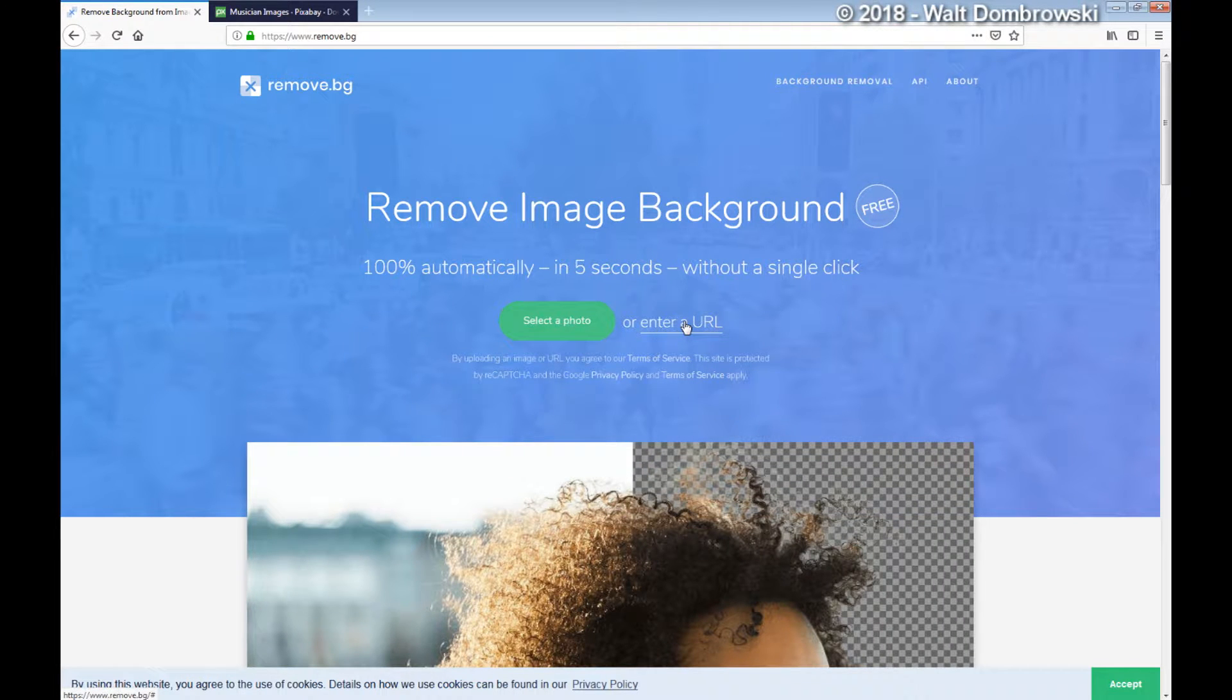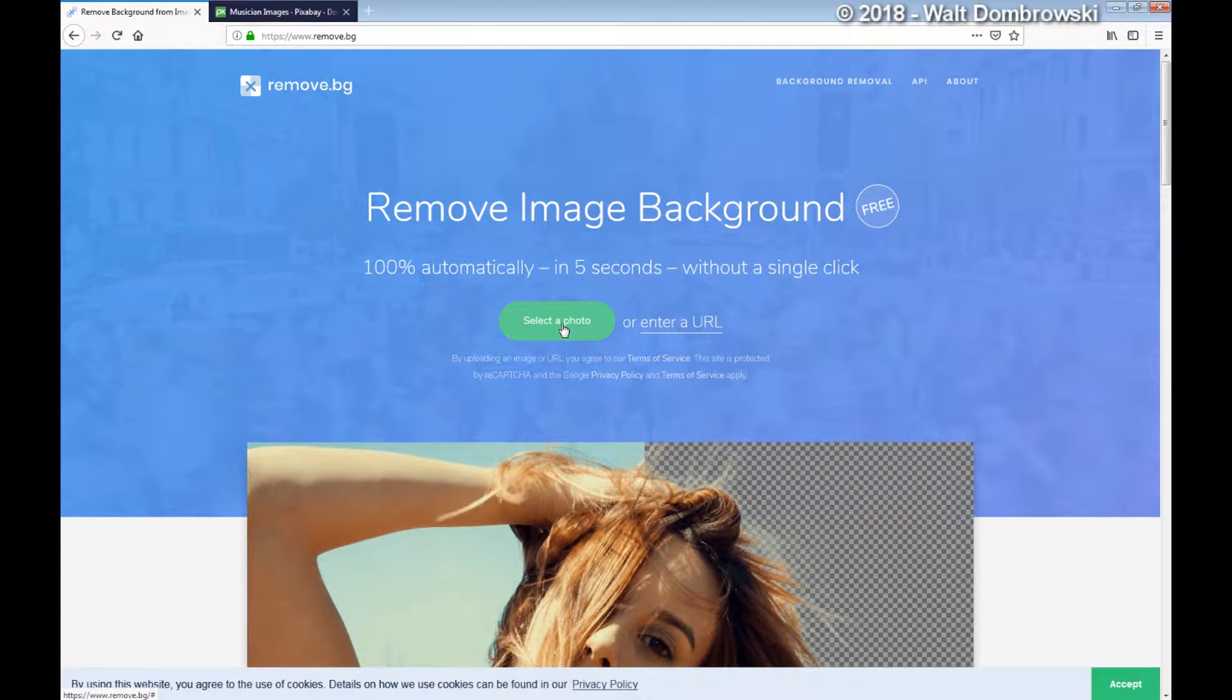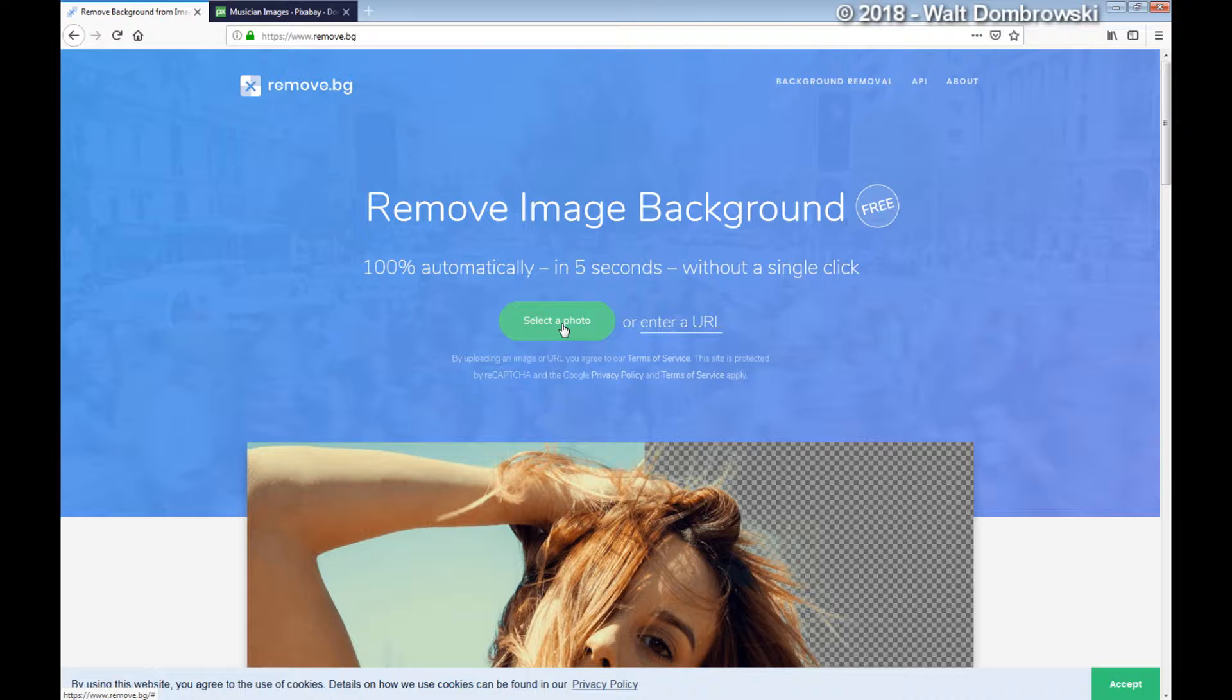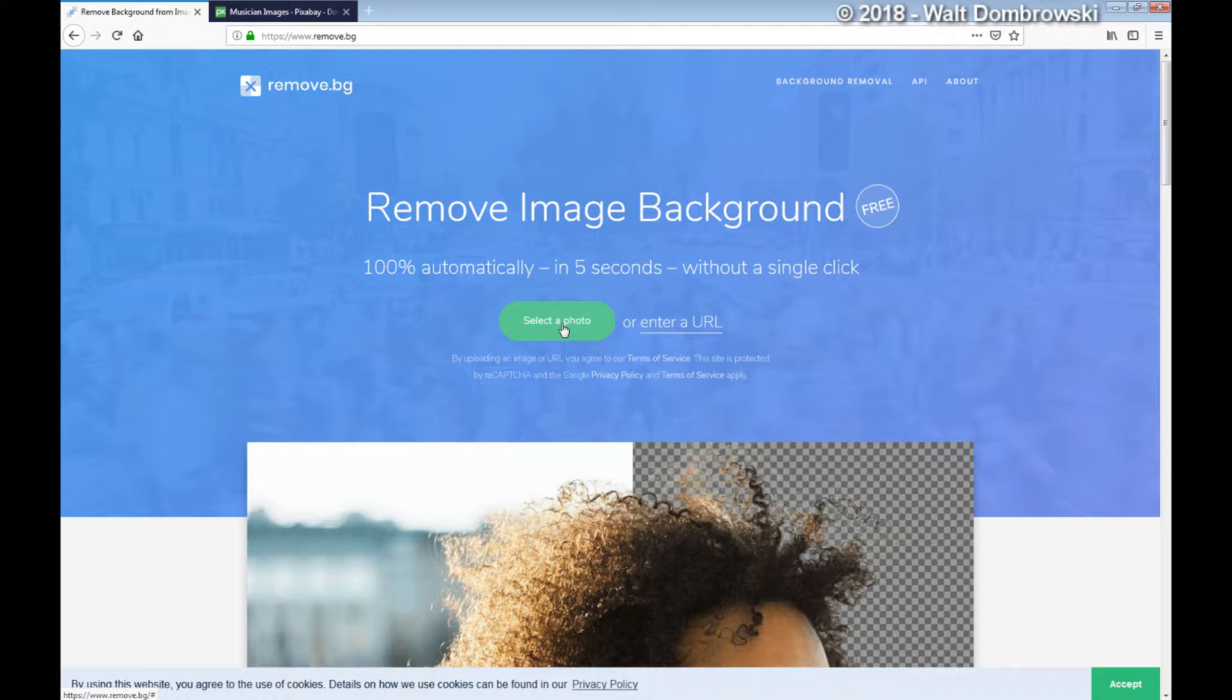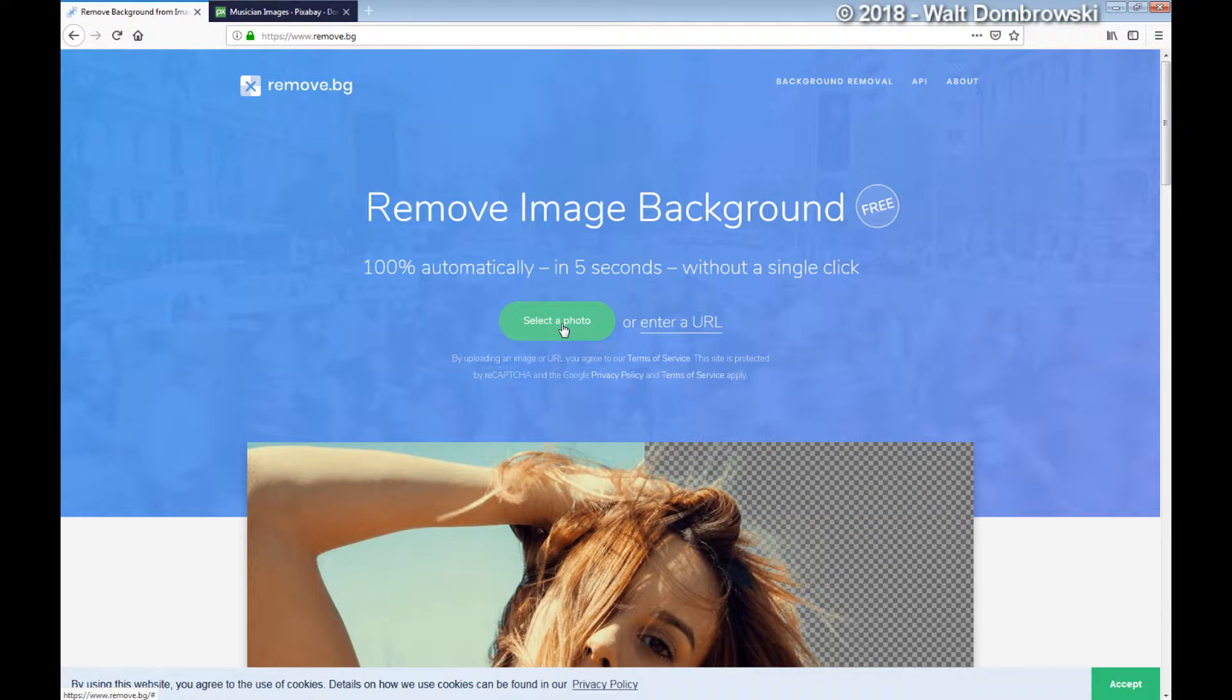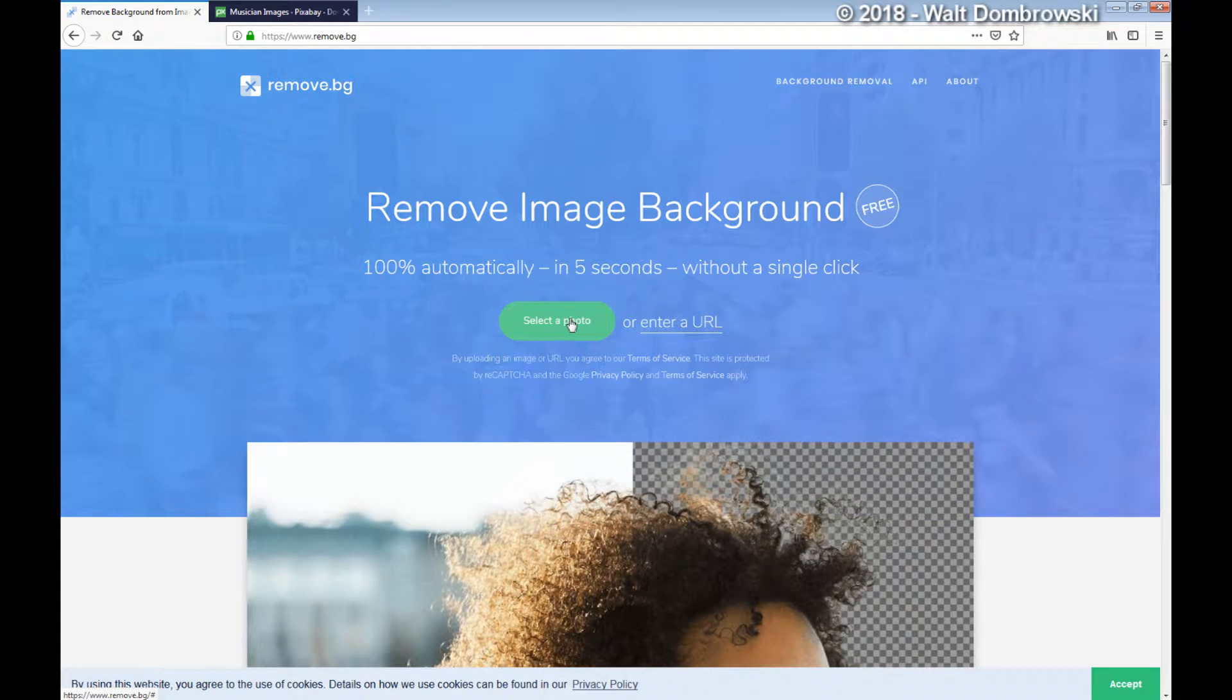you can either enter a URL for the image or select a photo. Now, right as of now, it's only for images that have people in it. So if you have something else besides a person, it won't work. It's strictly right now for people, but it just recently came out and it's really cool.